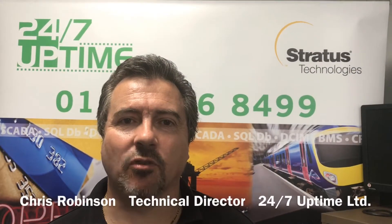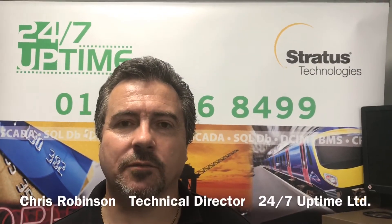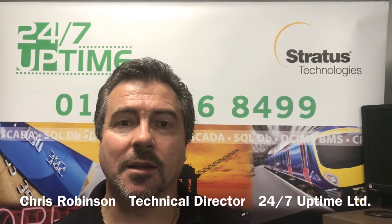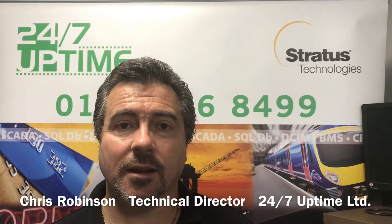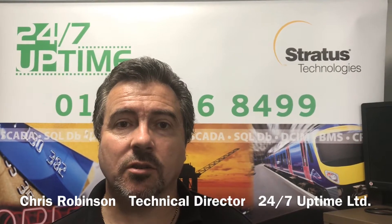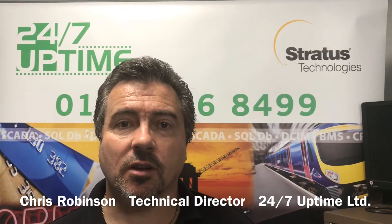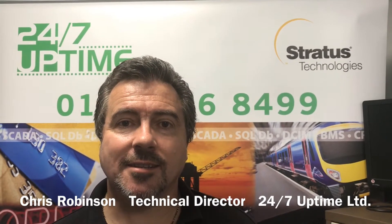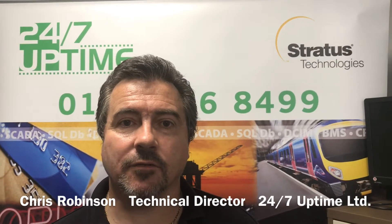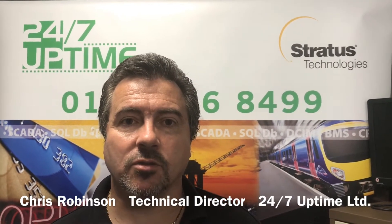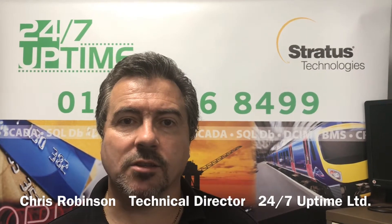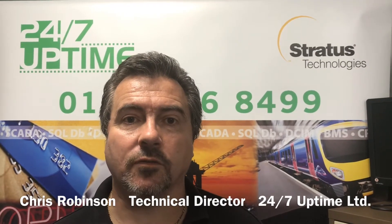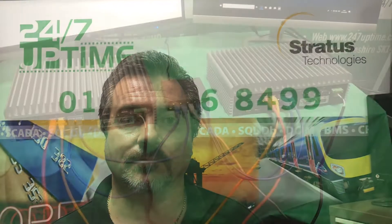Hi, I'm Chris Robinson from 24-7 Uptime. Today we're going to run a very quick technical demonstration of the Stratus ZTC Edge Fault Tolerance Solution and also the Stratus Everon Software Solution.